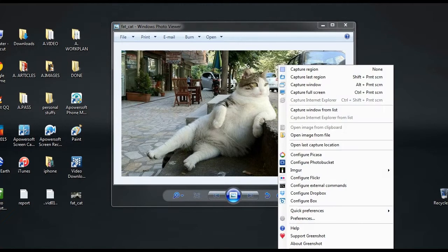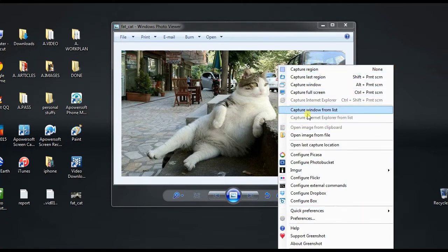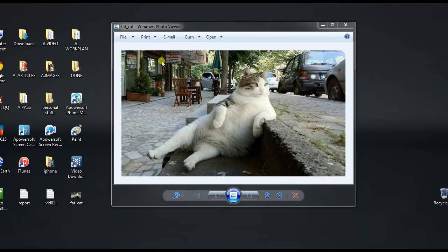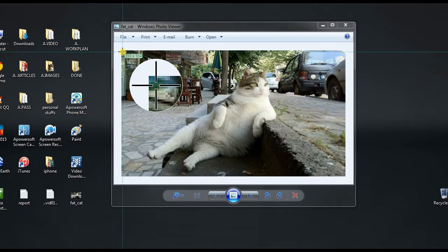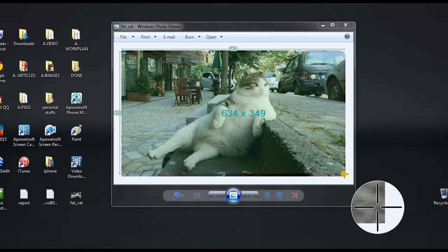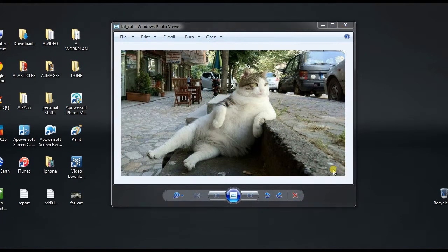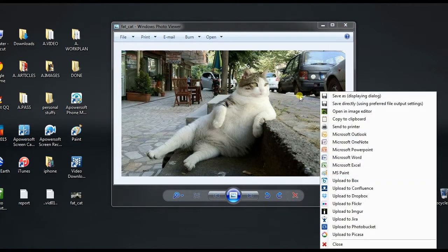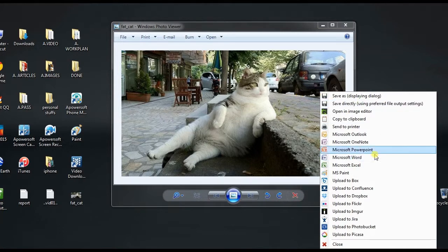After that, open the picture that you need to screenshot, then click the Greenshot icon located at the taskbar. Next, click capture region, and then drag the mouse along the portion to capture and release it.